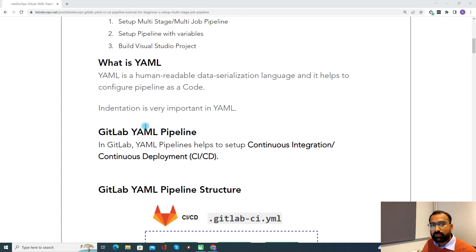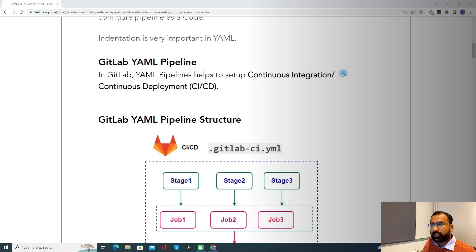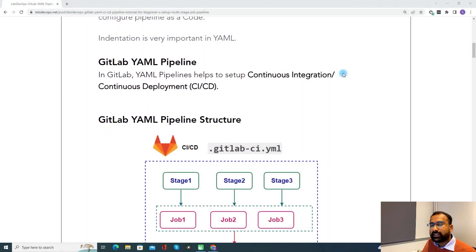Now coming to YAML. YAML is a human-readable data serialization language and it helps to configure a pipeline as a code. Indentation is very important in YAML. Coming to the GitLab YAML pipeline — in GitLab, YAML pipeline helps to set up the CICD. Through that YAML only we can set up our pipeline.